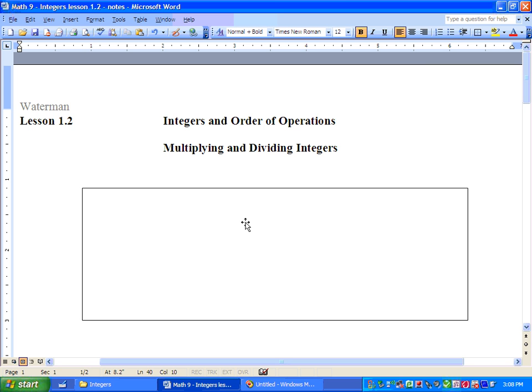Oh, hi there. This is Mr. Waterman, and we are on to Lesson 1.2 of Math 9. We're raring to go. It's the Integers and Order of Operations Unit, and we're talking about Multiplying and Dividing Integers today.